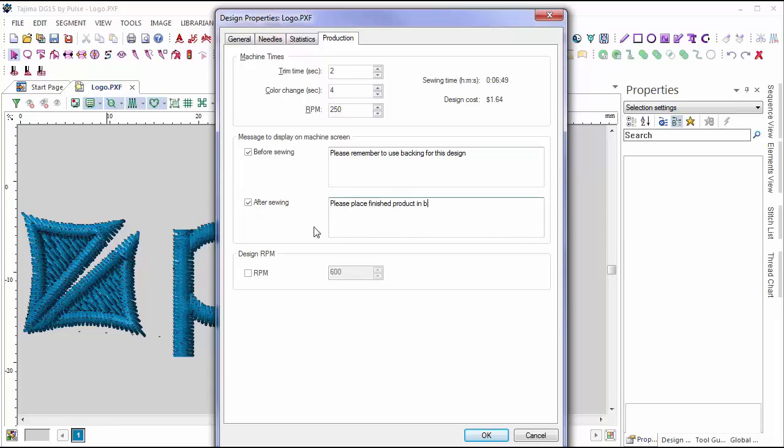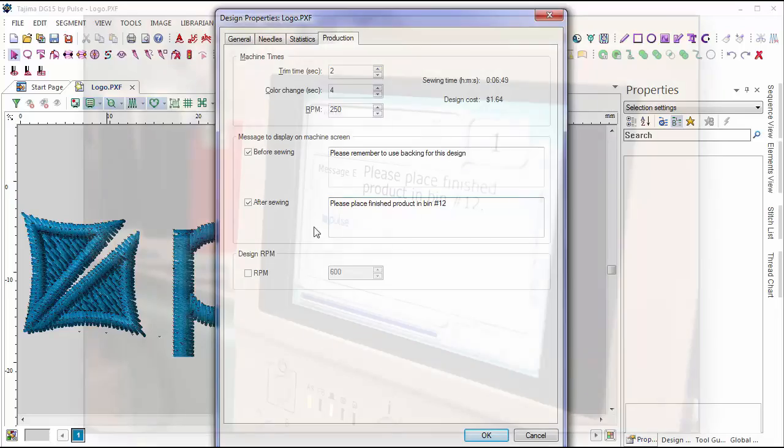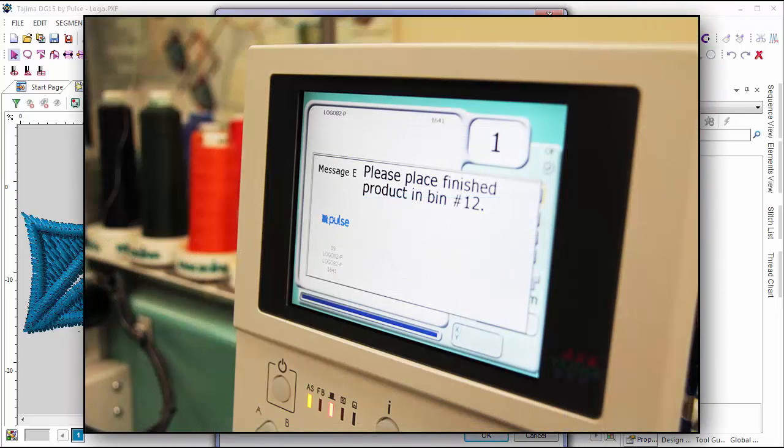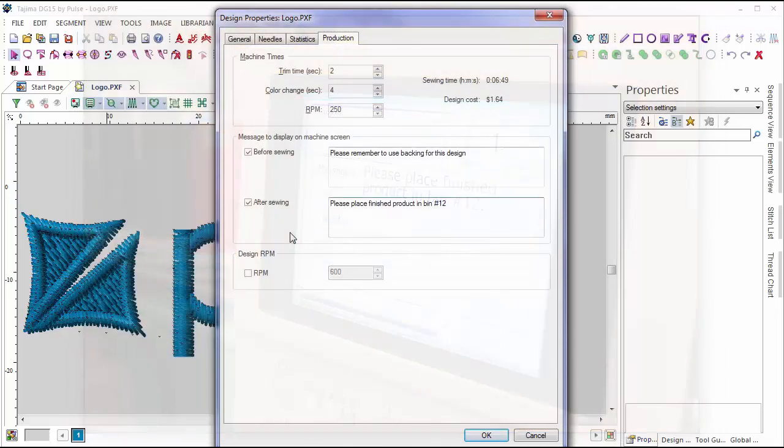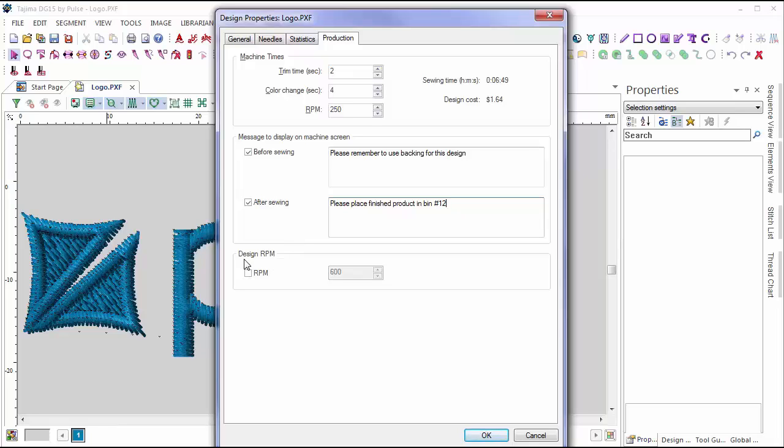When the operator loads the file to sew, the message will appear on your machine controller, as seen here. In this menu, you can also set the max RPM for the design for quality control purposes. This ensures that an operator cannot increase the speed of the machine to a point at which product quality may suffer.